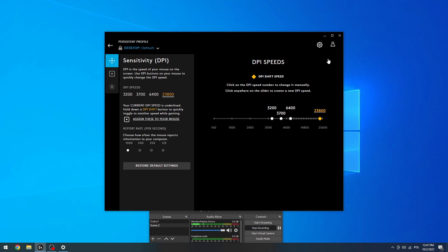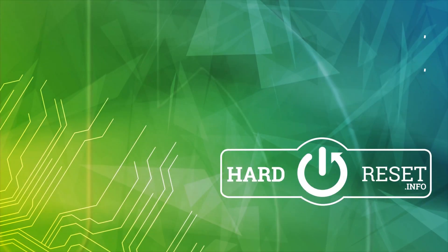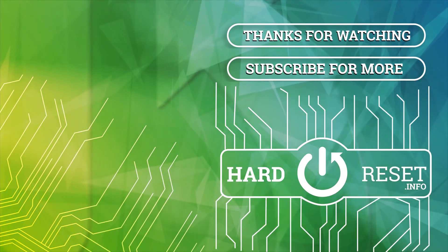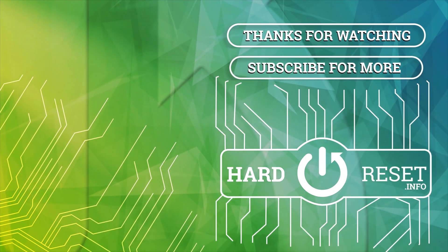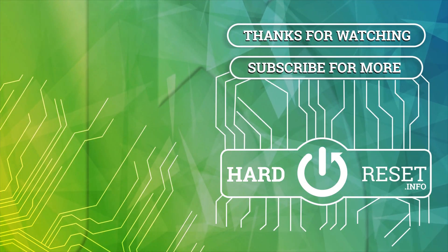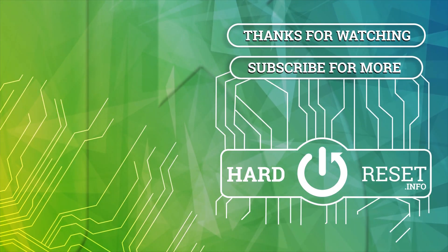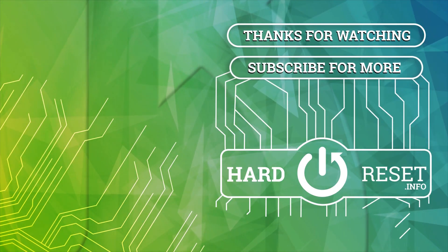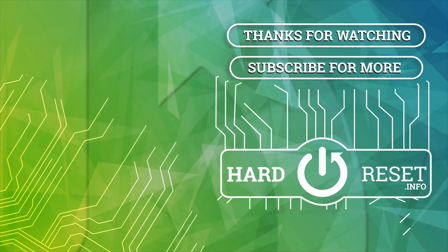And that's it for this video. Hope you like it. Please consider subscribing to our channel. Leave a like and a comment below. Thank you.